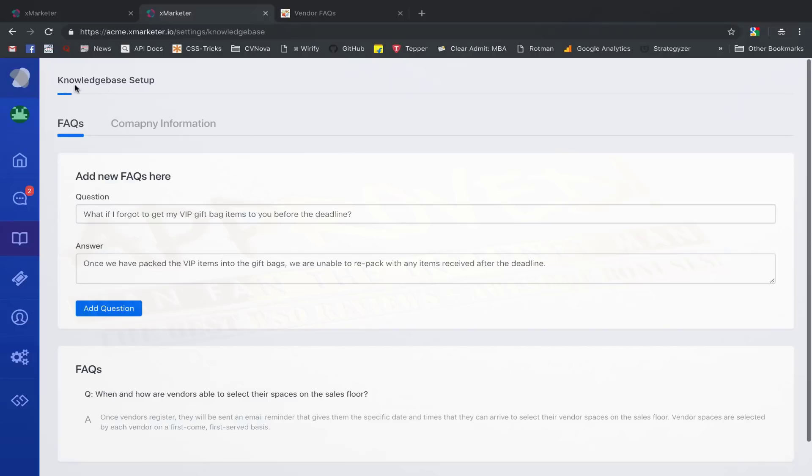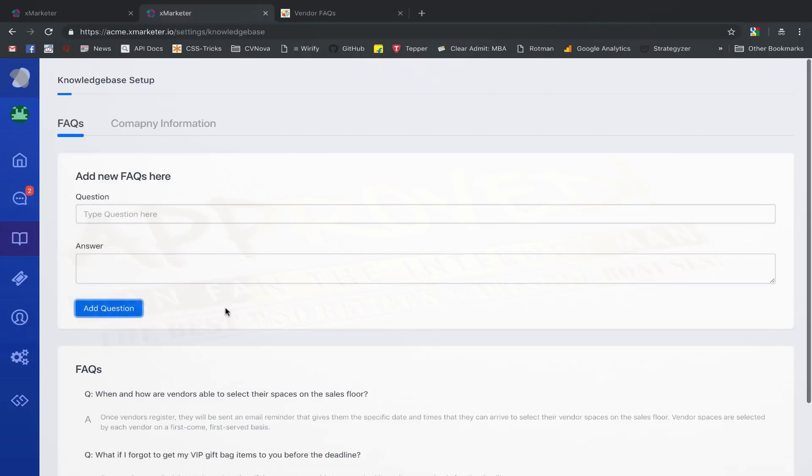This is your knowledge base setup page. You can directly add FAQs to your knowledge base from here. You simply have to enter a question, an answer, and click on the submit button.